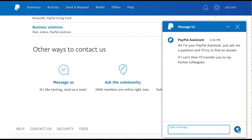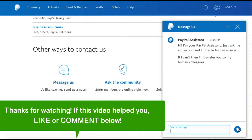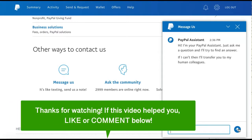The Assistant will then send your message to someone on the PayPal team who will get in contact with you to assist you directly. That is how to contact PayPal support.